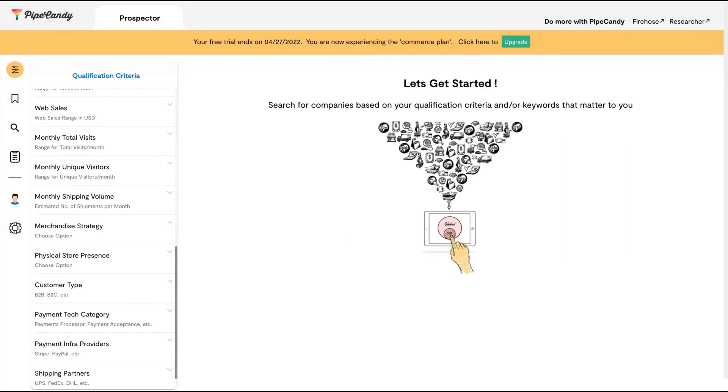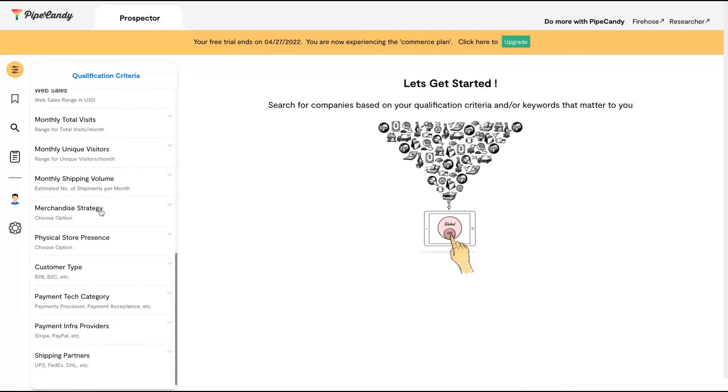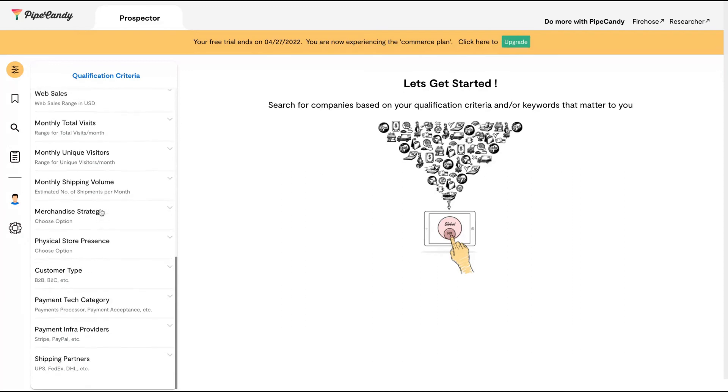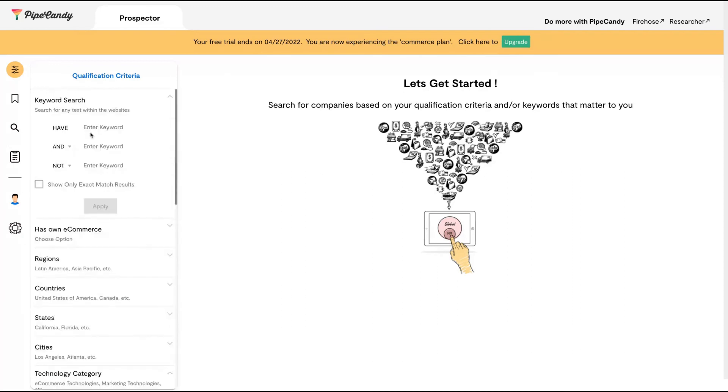Tell them you can improve their monthly total visits. For keywords, you can search for what you want to find on the website—keywords that are present or not present.